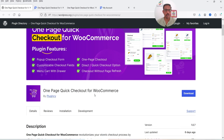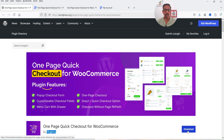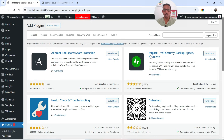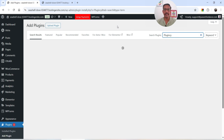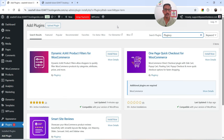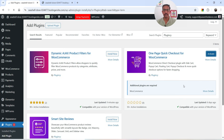The plugin name is One Page Quick Checkout for WooCommerce. This is a new plugin so you may not find it in the search box. However, you can download it directly or search for the developer company name under Add New Plugin. You will see the plugins developed by this company. Click on Install Now and then Activate.